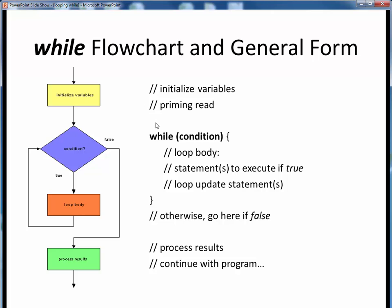The loop begins with the while keyword, followed by the conditional expression within parentheses. Remember that this condition represents the continuation condition, not the termination condition. The condition is represented by the blue diamond in the flowchart.